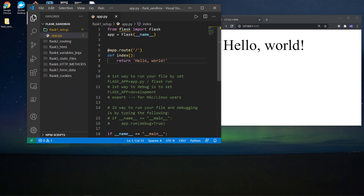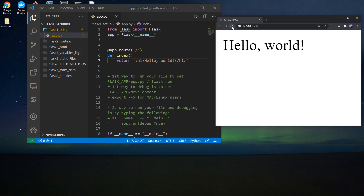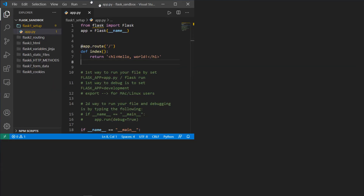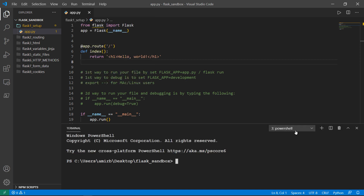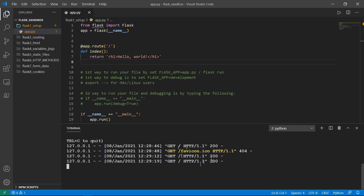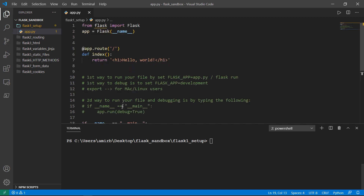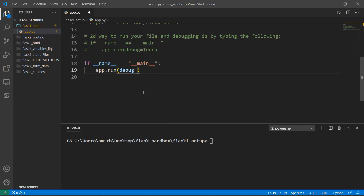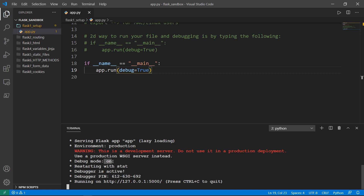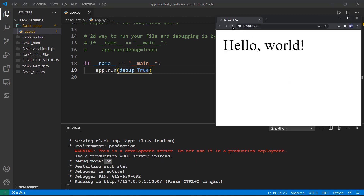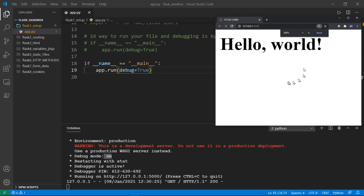You can put H1 tags around it for bolder and bigger font. But notice when I refresh, nothing happens — that's because debug mode is set to off. Let's go back to the terminal, exit the server with Ctrl+C, set debug=True, save, and run the server again. Now we have debug mode on, and when I refresh, the change is applied immediately.